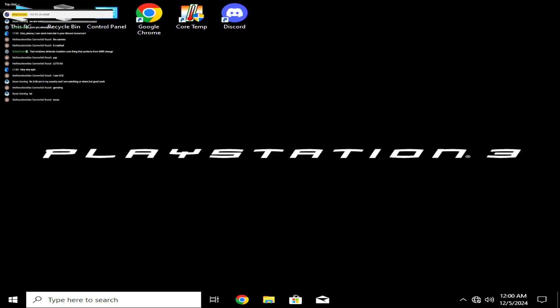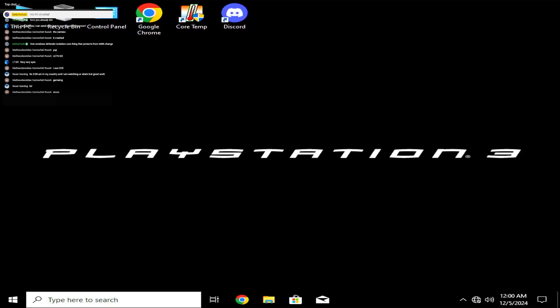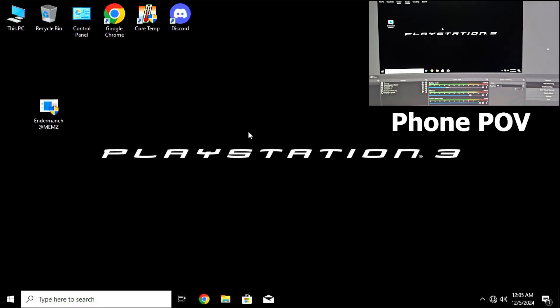It's 3:28 in my country and I'm watching your stream, good work. Thank you so much Razor, really appreciate it bro. It's literally 3 AM and you are watching.